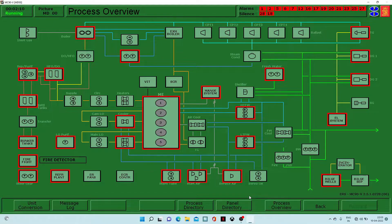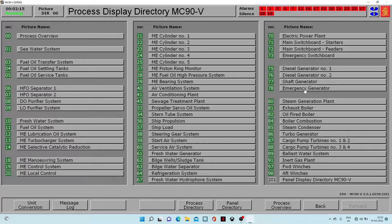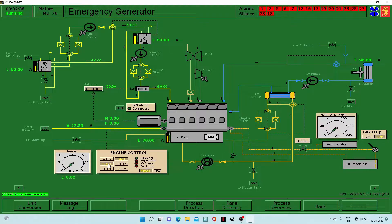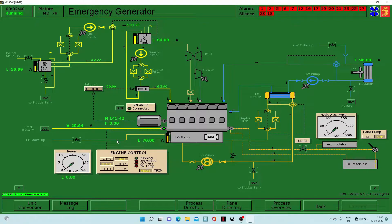After that, when we start the procedure, we have to go to the process directory and then to the emergency generator. Now we have to start our emergency generator. The first step involves the battery, engine control, and hydraulic pump. We will start by clicking the start button from the battery, and our engine will start picking up RPM. We will wait until it attains a constant RPM.